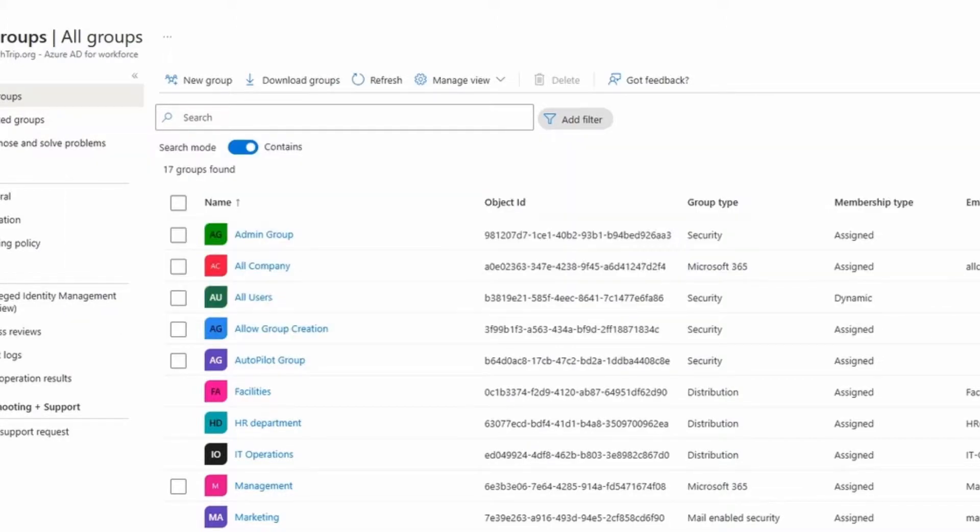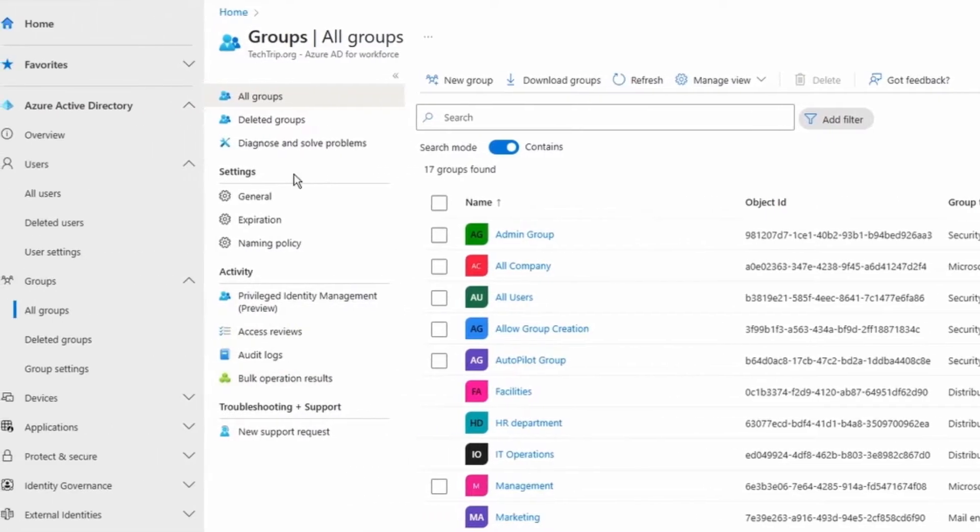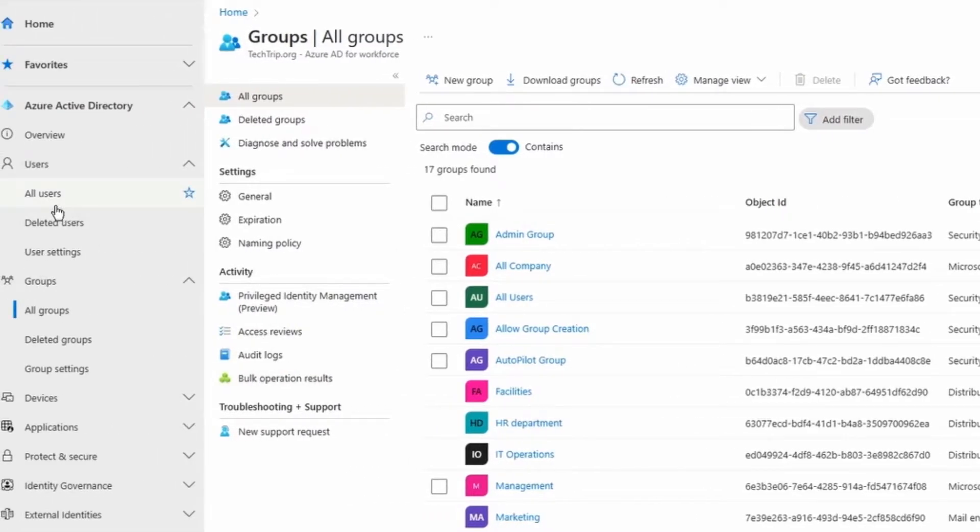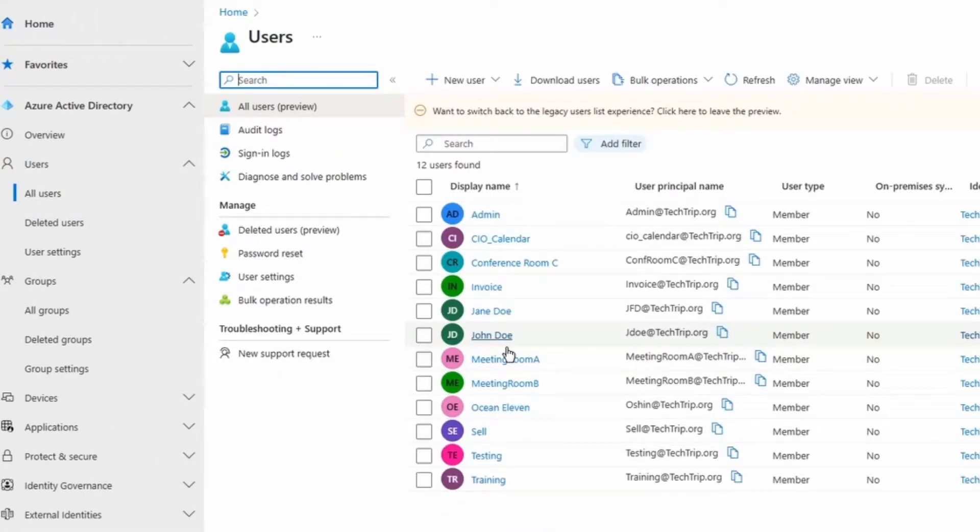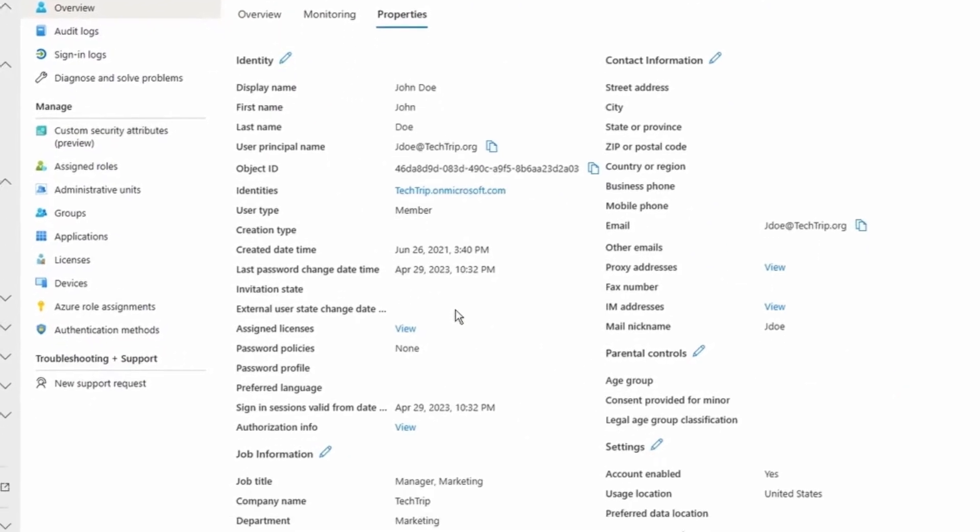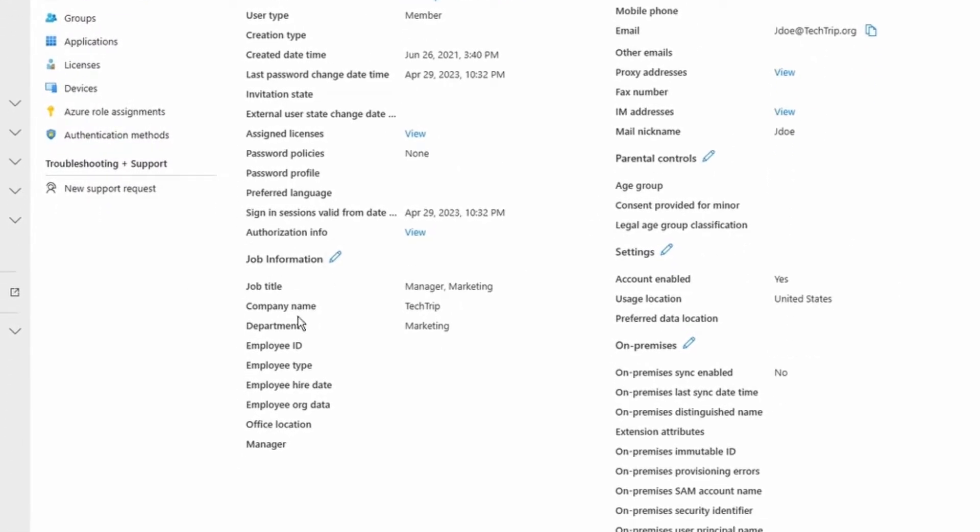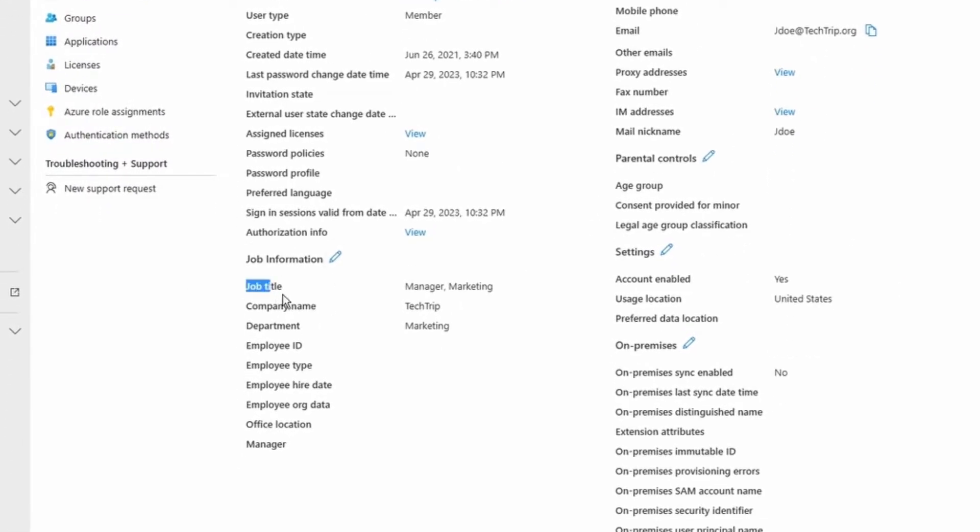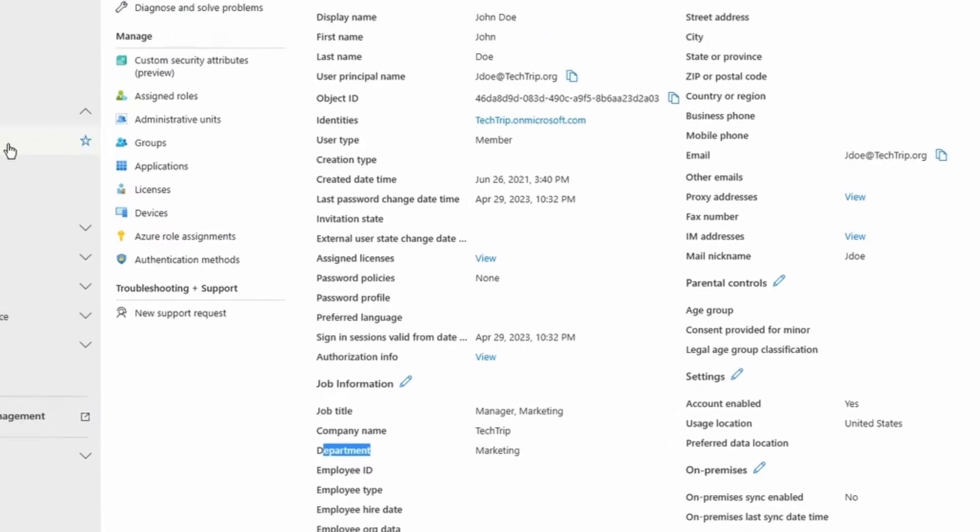And if you're wondering what are the common attributes for a user, if I click on all users here and pick a user, for example this person, and then click on properties under job information, you can see job title, company name, department. These are all the attributes that I can use in my dynamic security group.